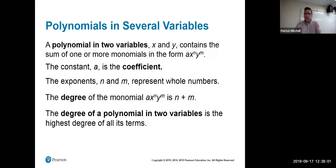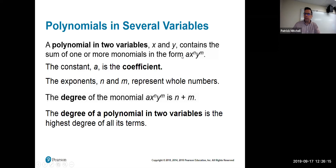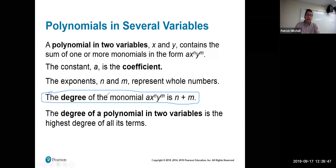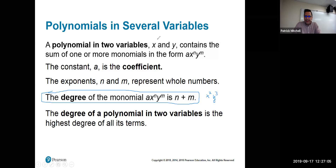Polynomials in several variables: in chapter 5, x and y get replaced with sine x and cosine x, which act like two different variables. A polynomial in two variables is the sum of one or more monomials with both x and y. The degree of a term is the sum of the exponents — for example, x squared y cubed has degree five, since 2 plus 3 equals 5.